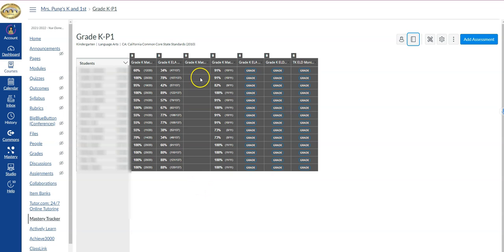You have other ones obviously that maybe are grayed off, and those are tests that could be taken inside of mastery connect. Not that they were, but they have the potential to be done so.